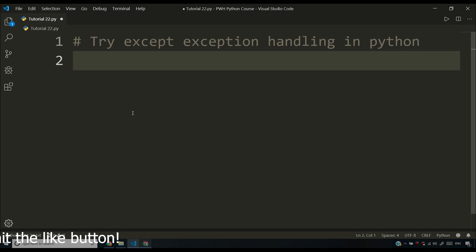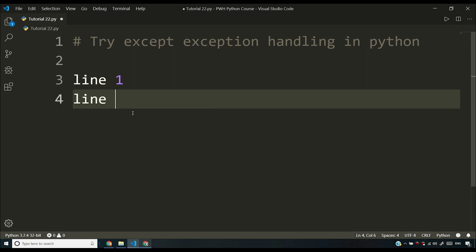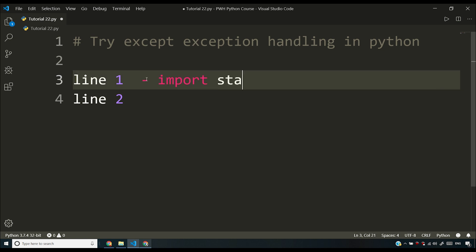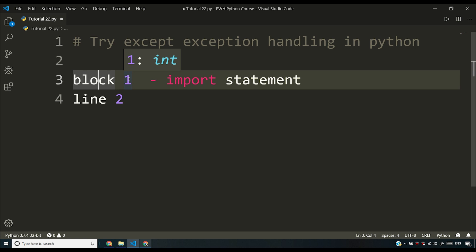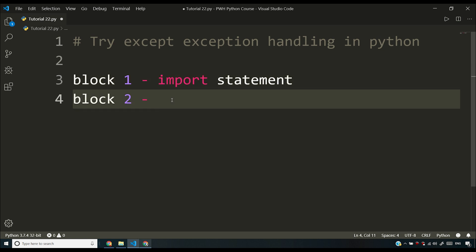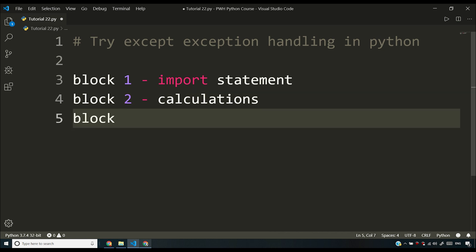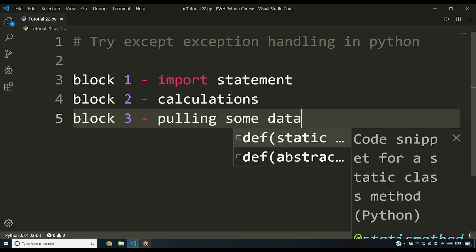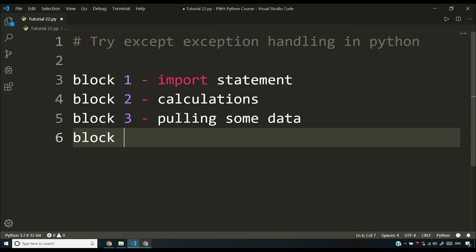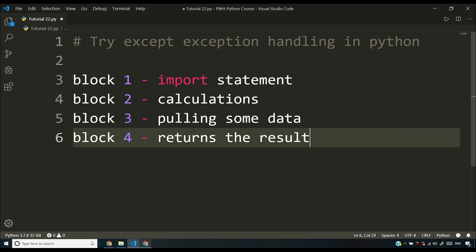Now why use try/except exception handling? What does it mean? Let us say you have a Python script with multiple blocks — a block being a collection of lines. Block number one might have import statements, block number two has some calculations, block number three is reaching the internet and pulling some data from the server, and block number four returns the result to the end user.